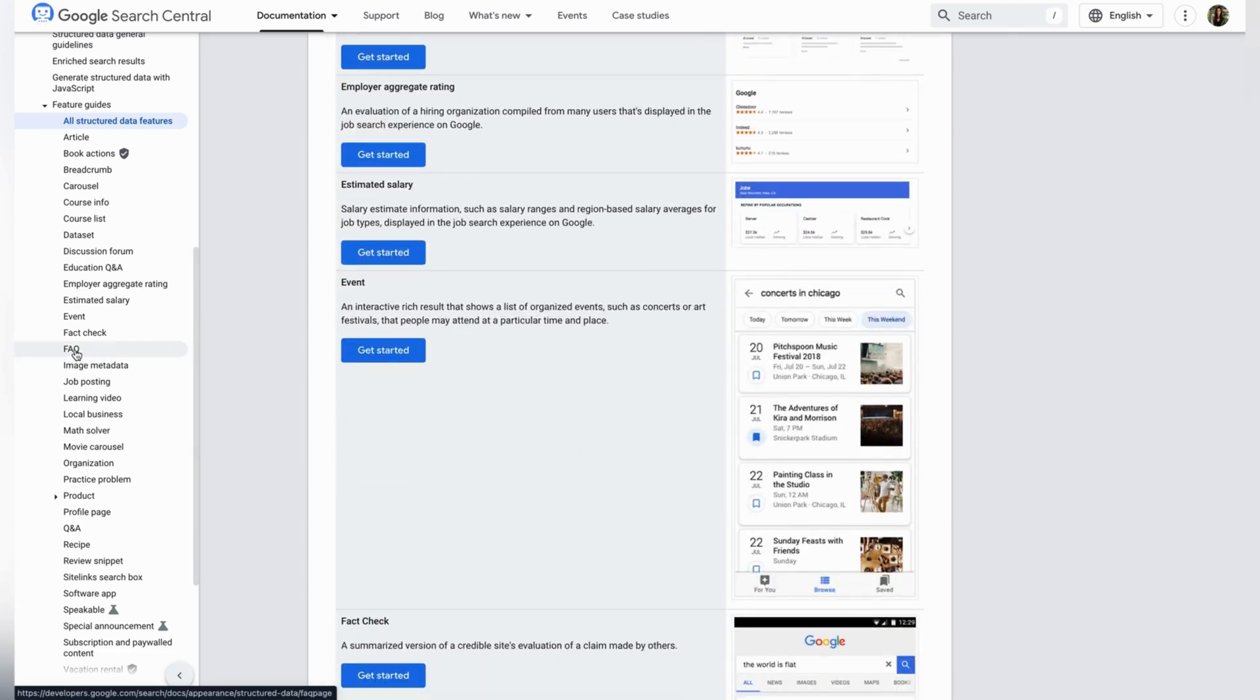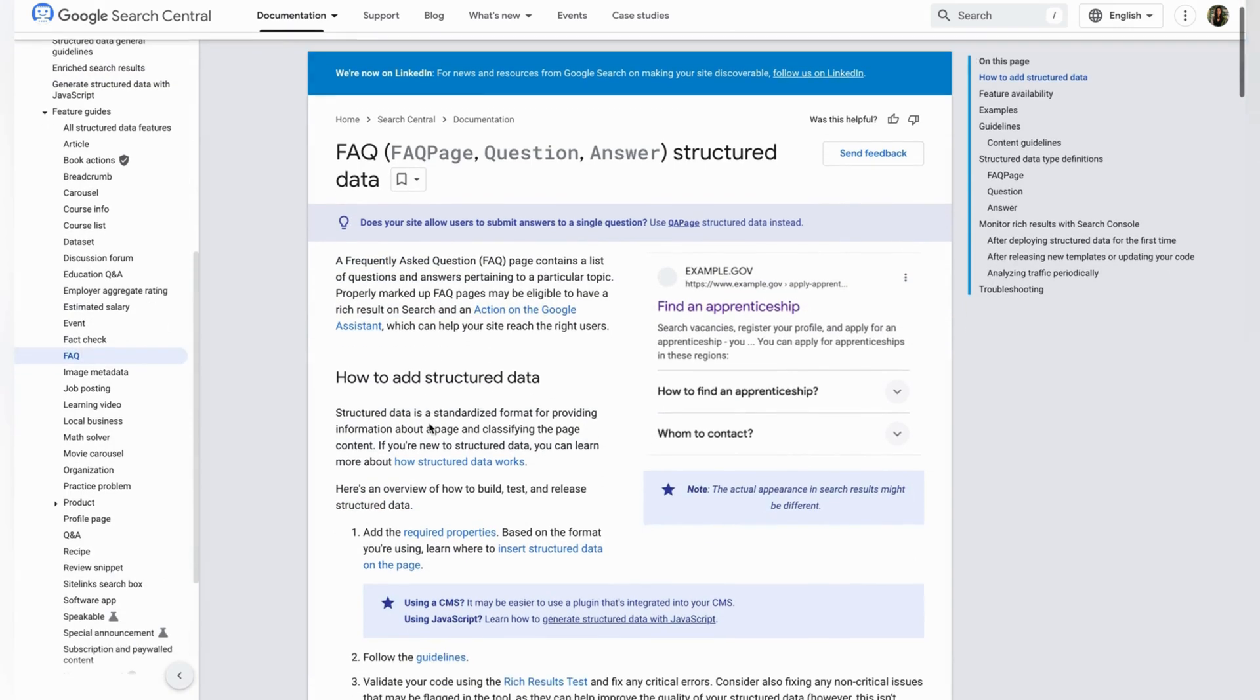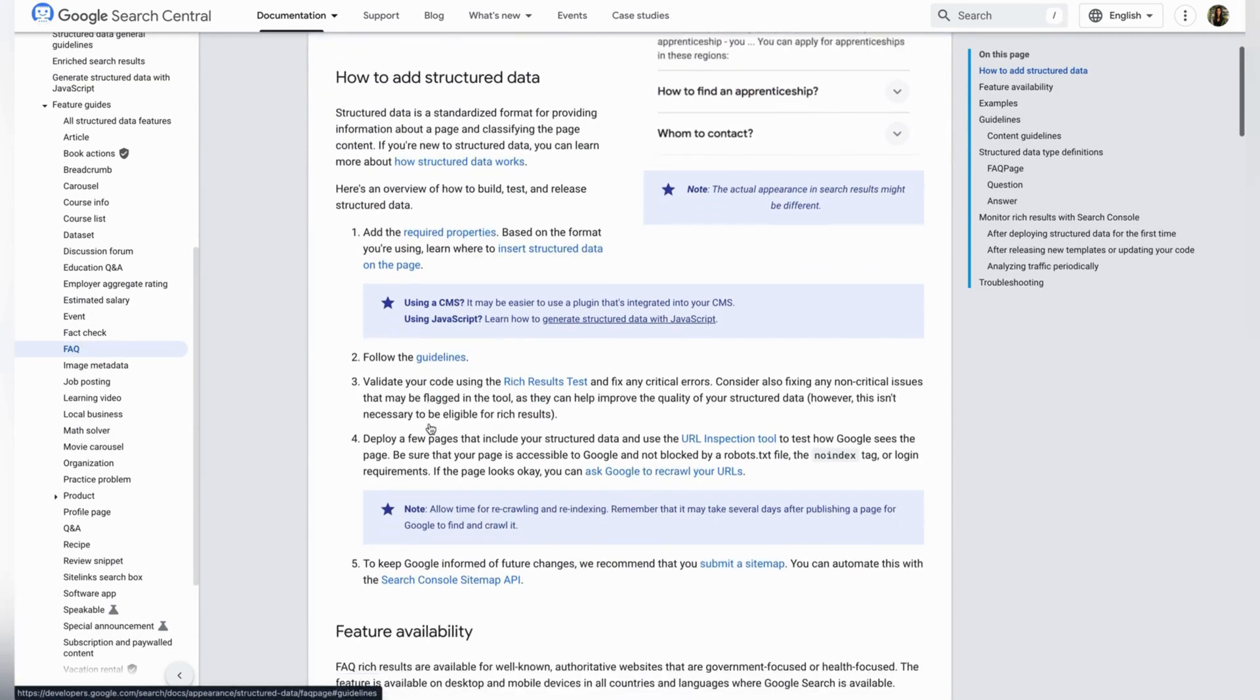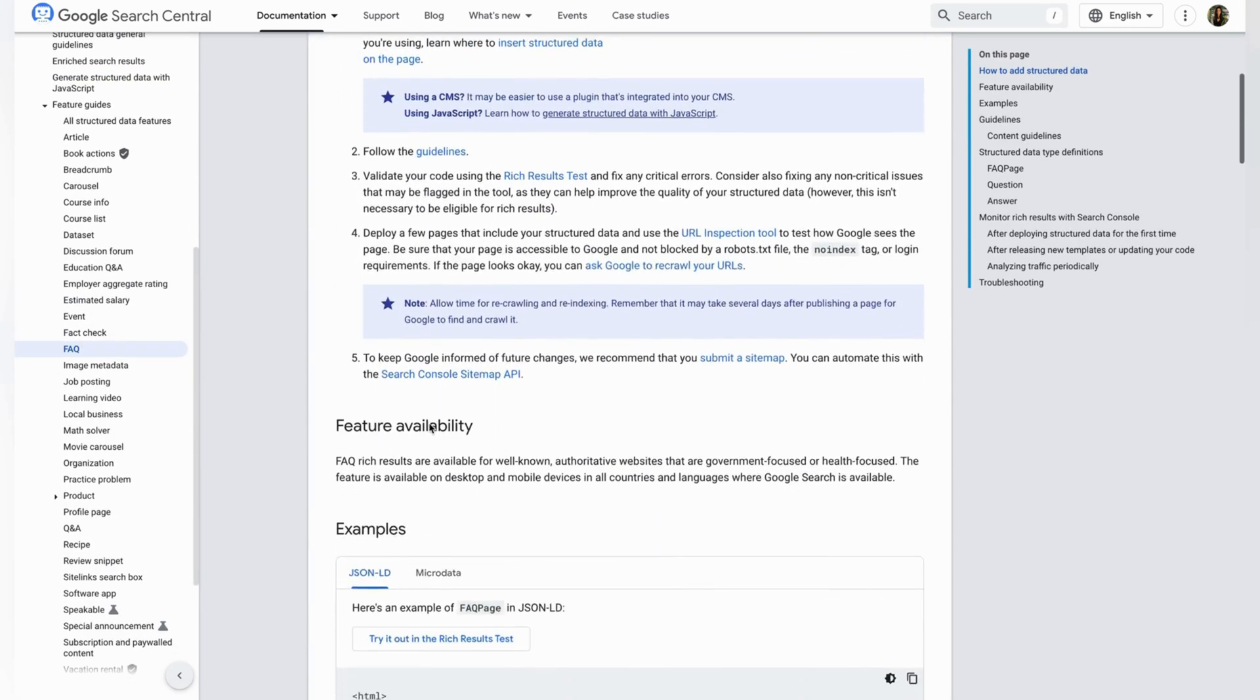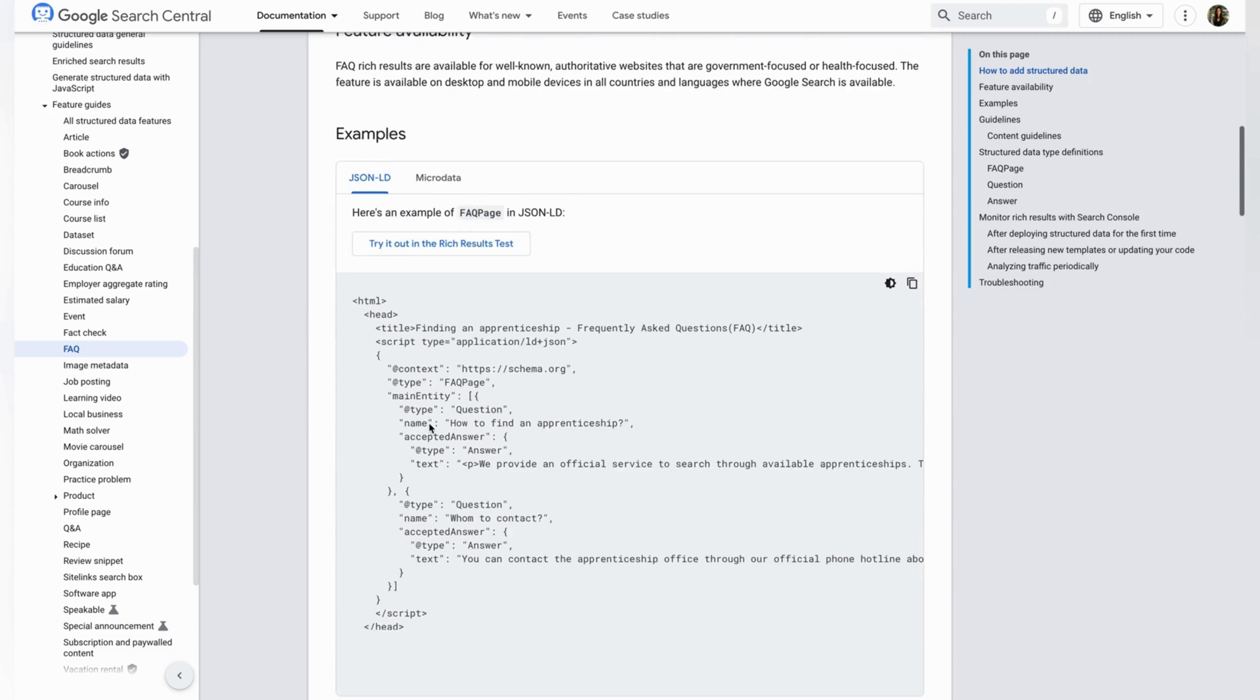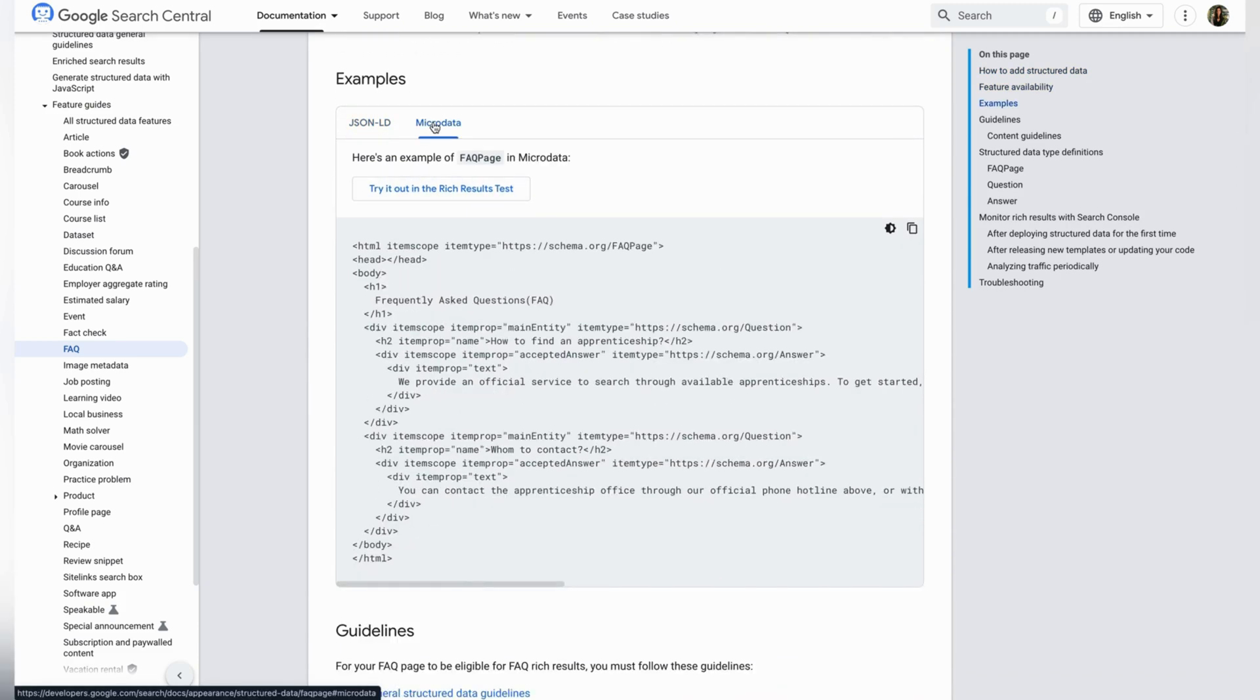I will select FAQ and you will see detailed guidance on how this particular structured data works. It provides instructions on how to properly implement the FAQ page schema on your website, allowing frequently asked questions to be displayed directly in search results.